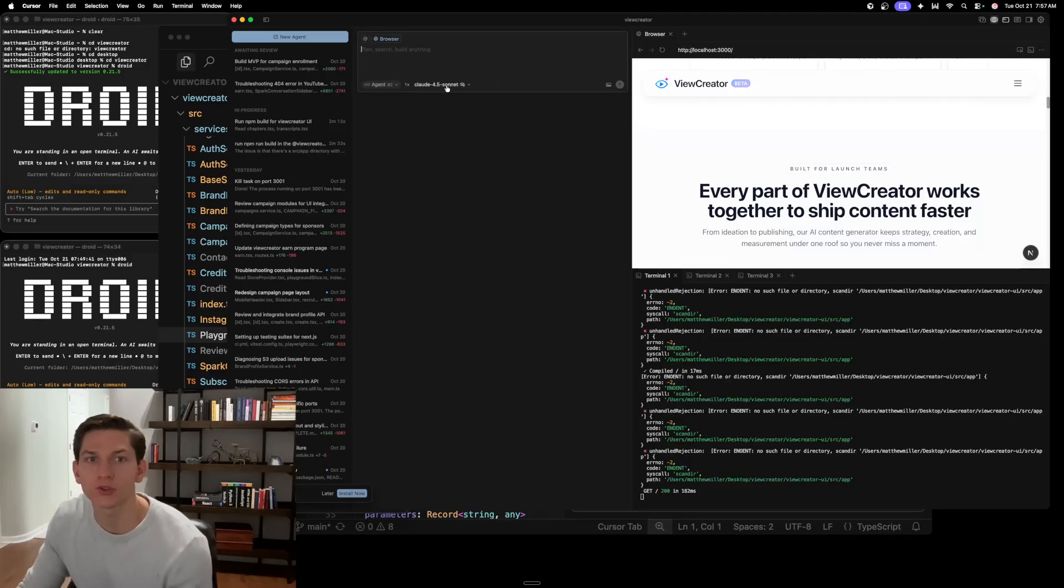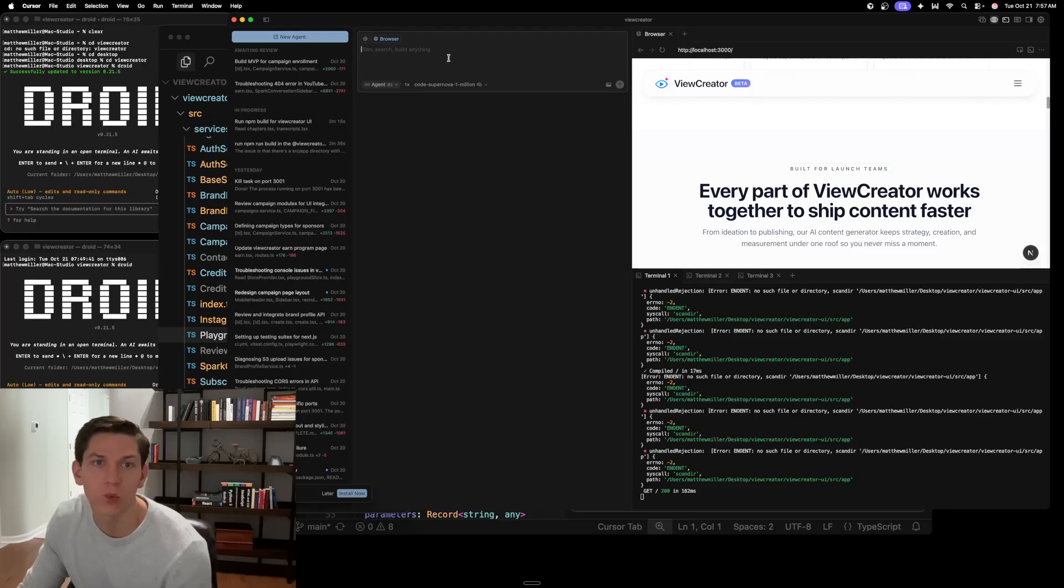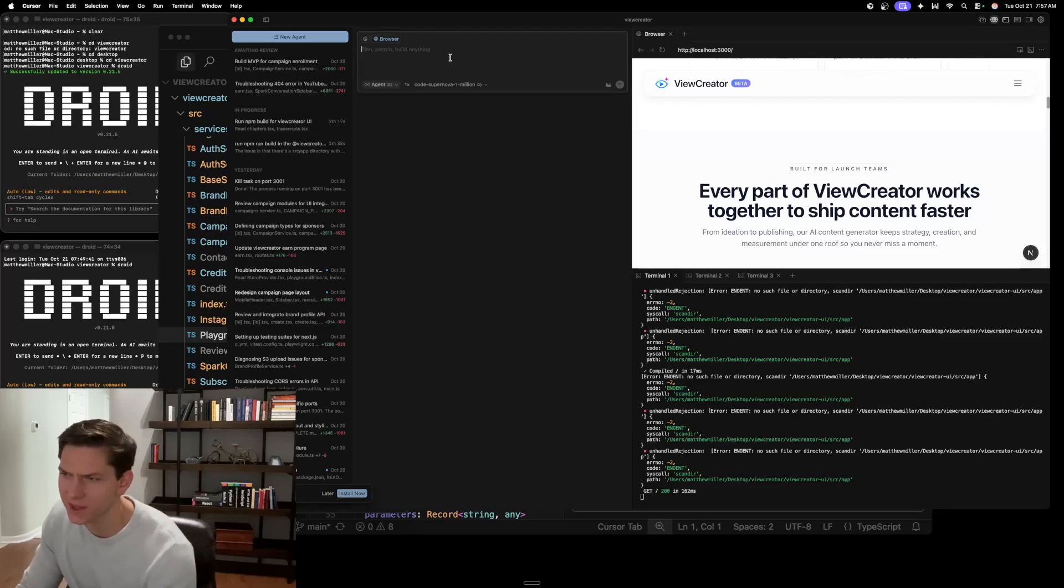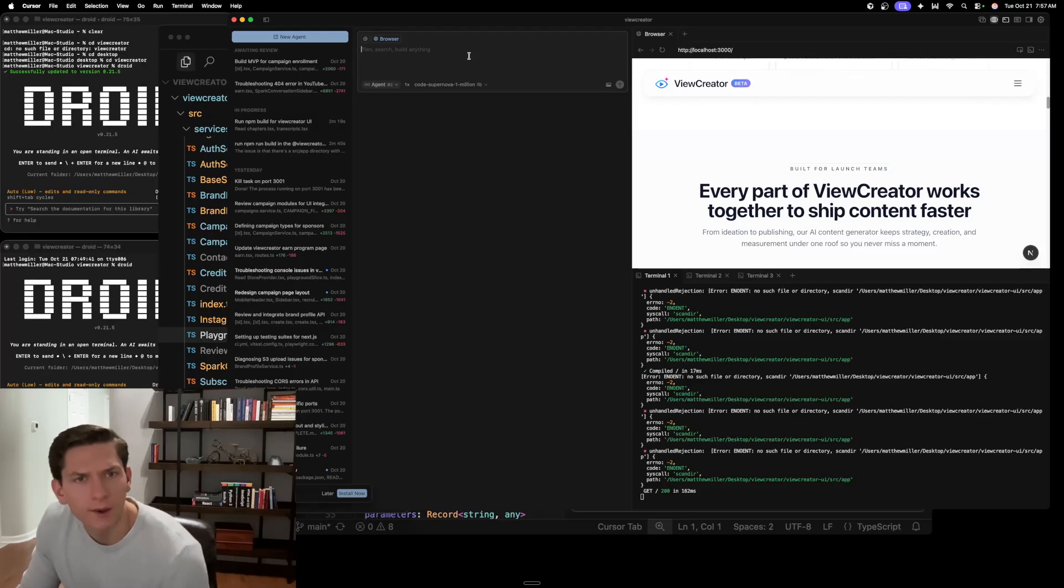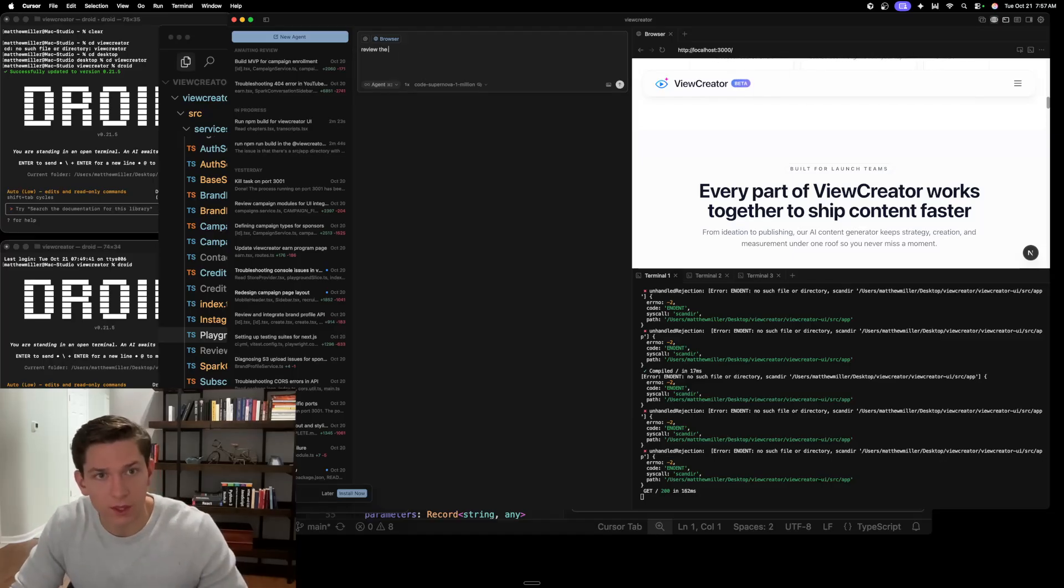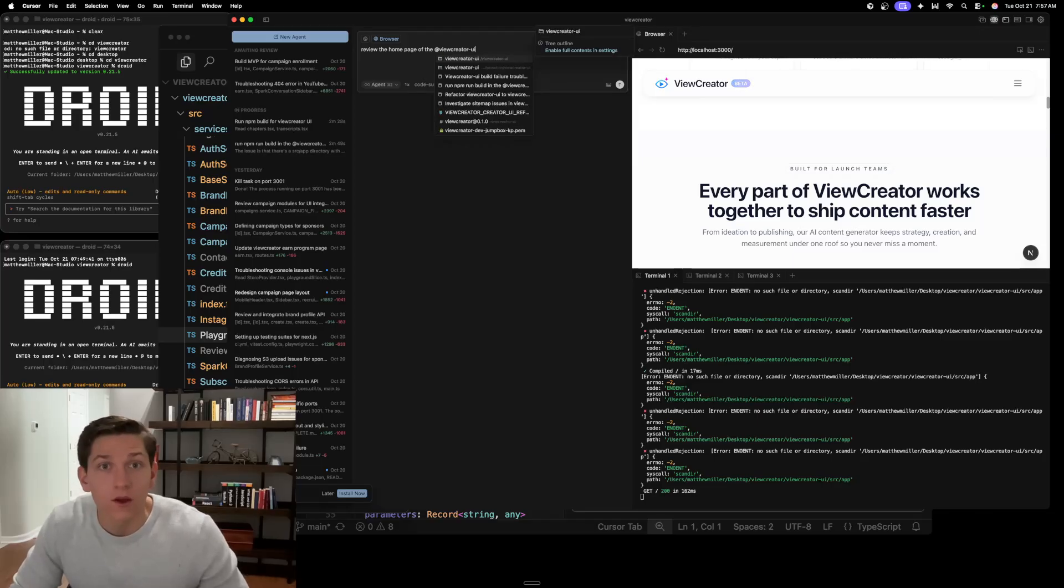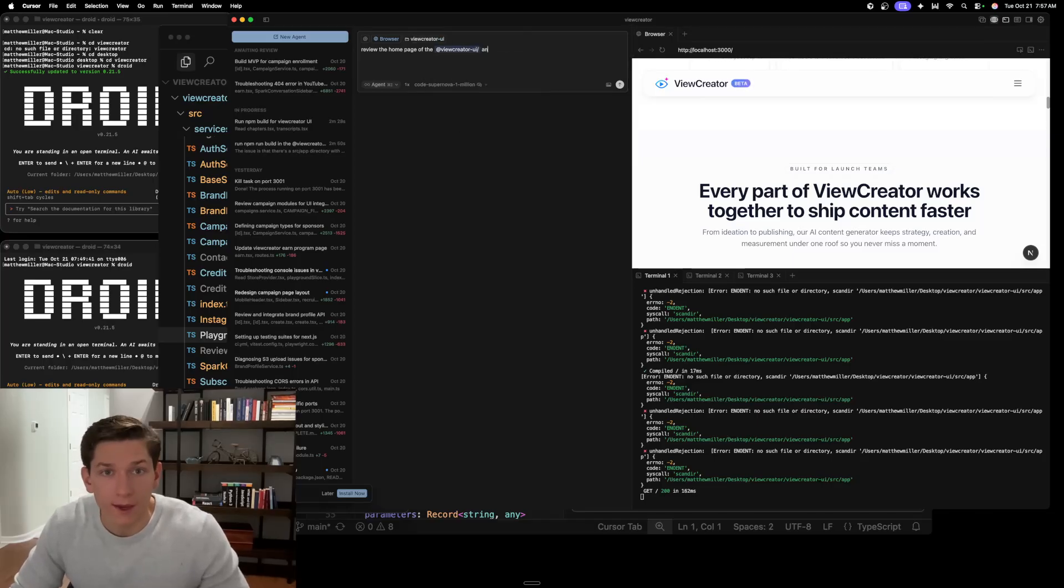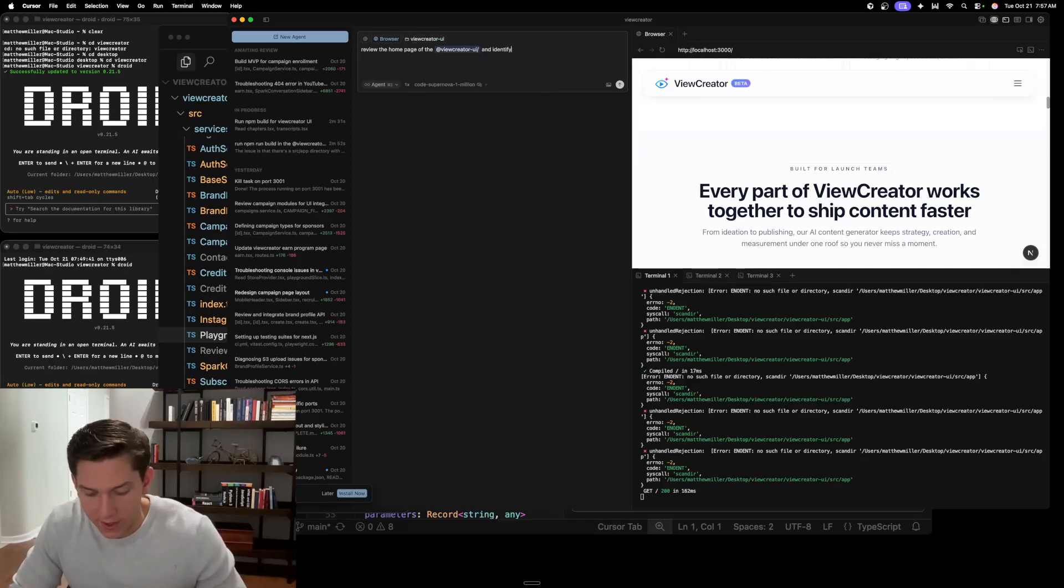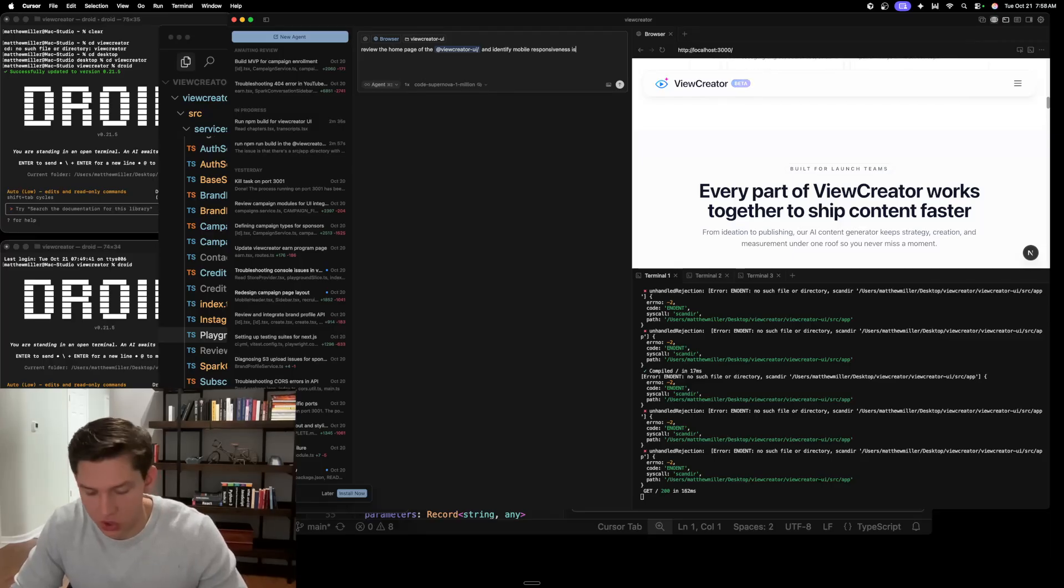So now if you click browser and let's say you go to code supernova one M, which is a free model by I think it's X or grok. So you can use that and now you can say review the home page of the at view creator UI and identify mobile responsiveness issues.